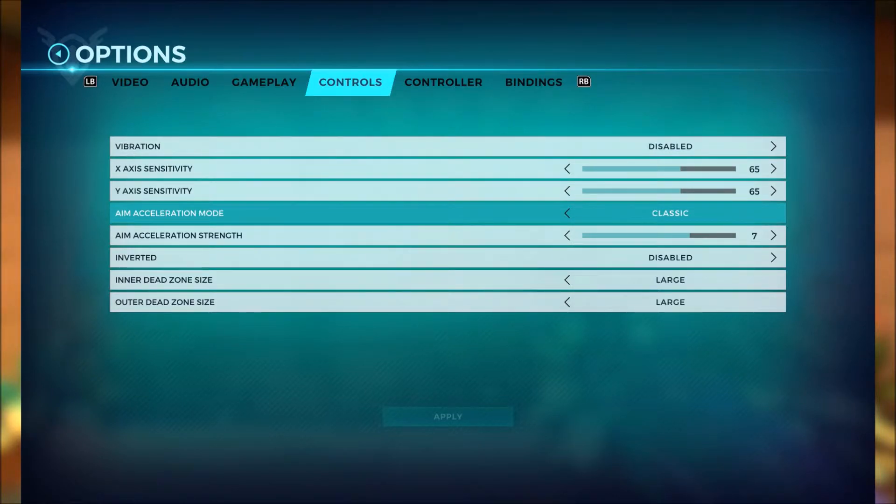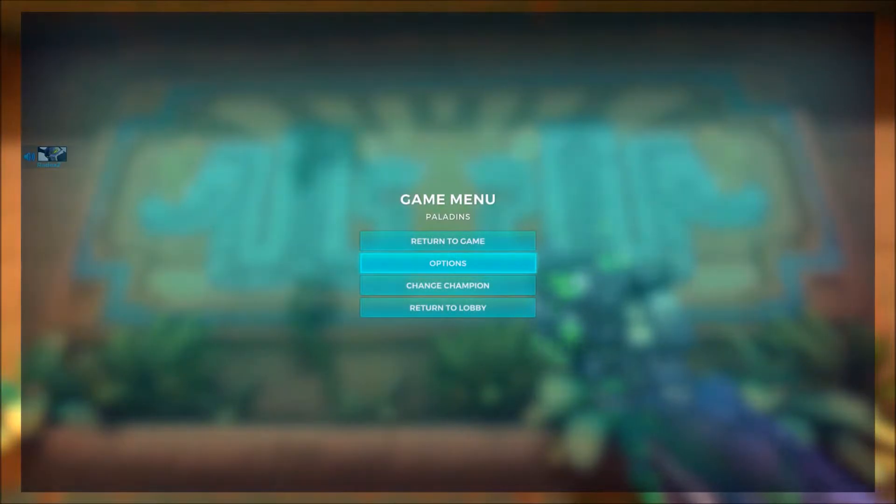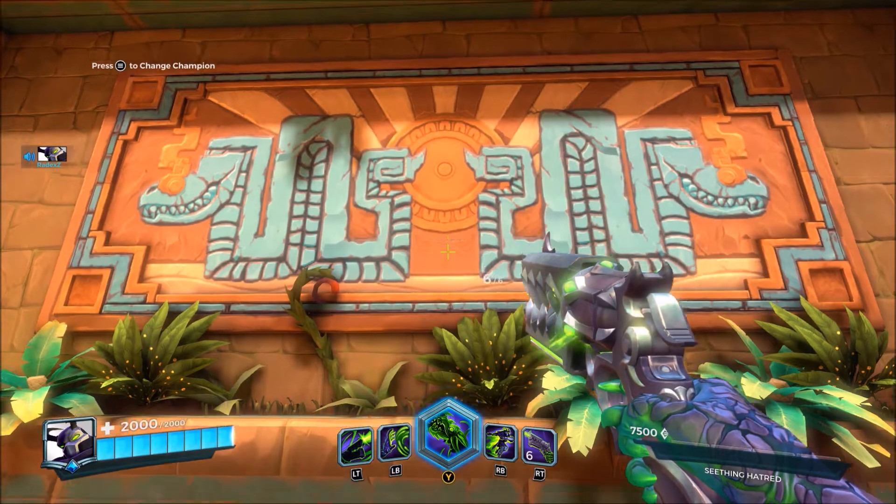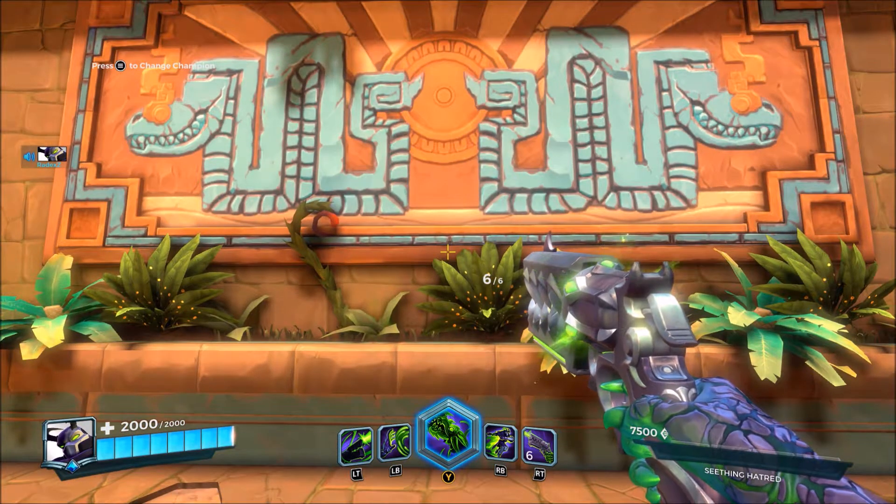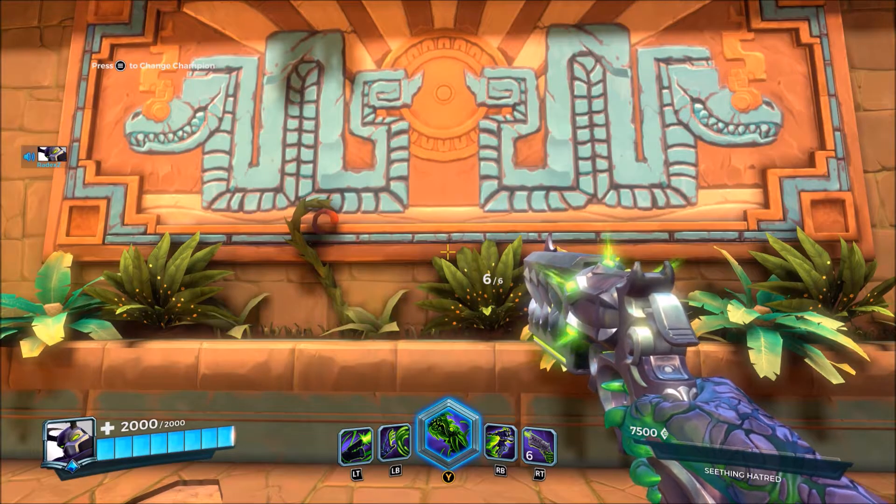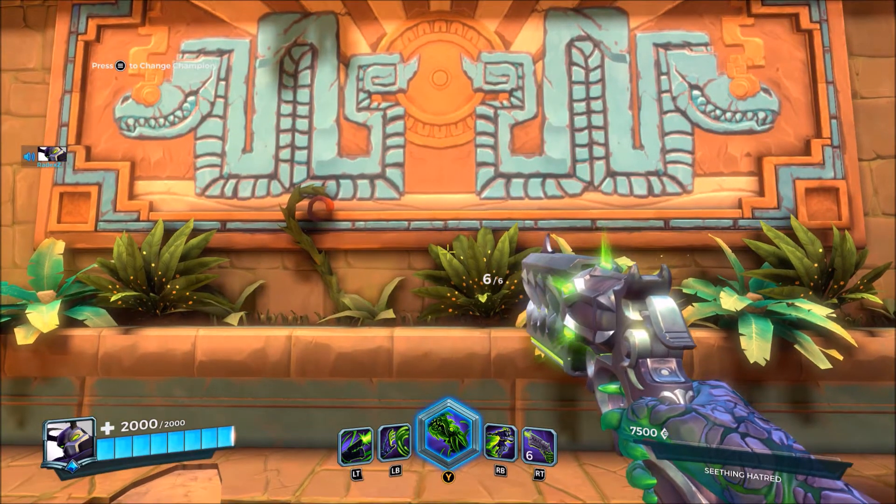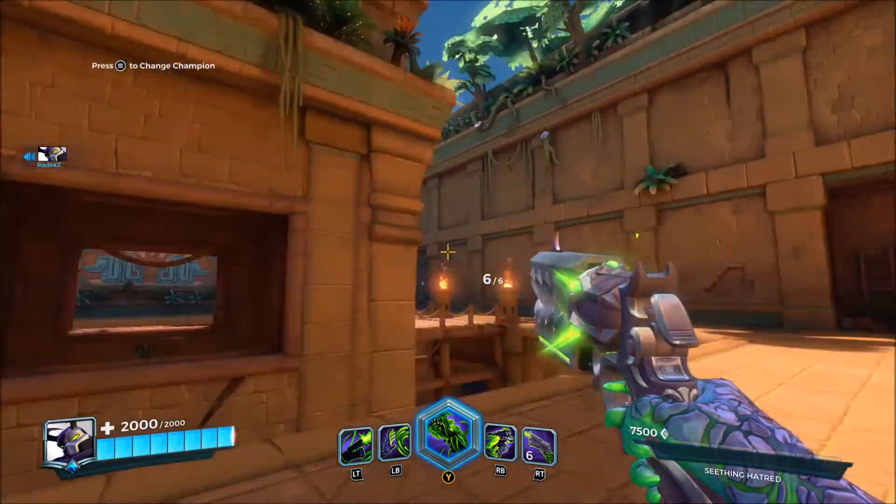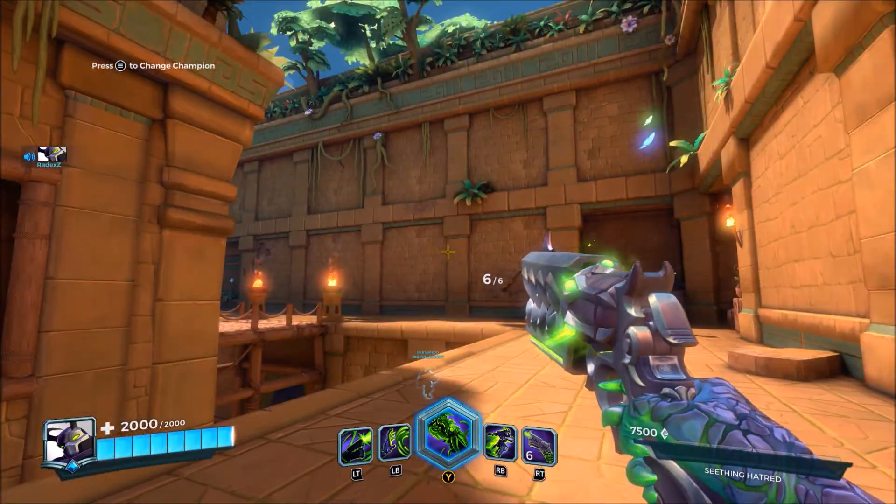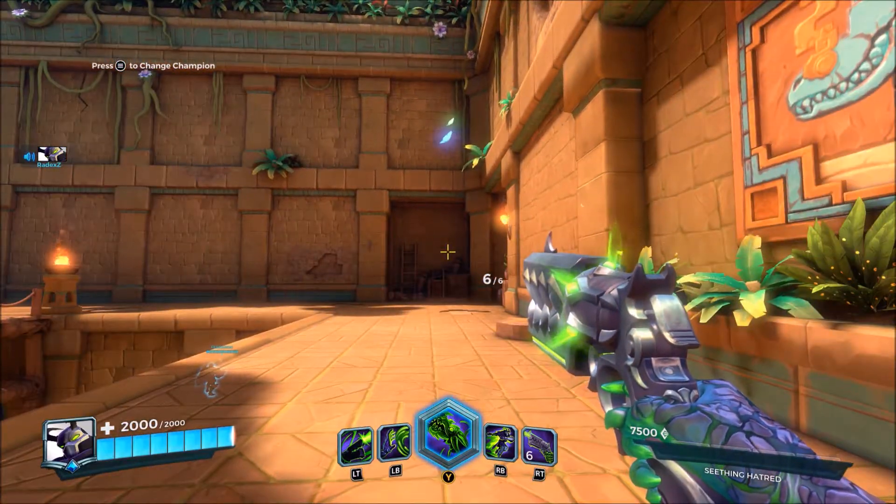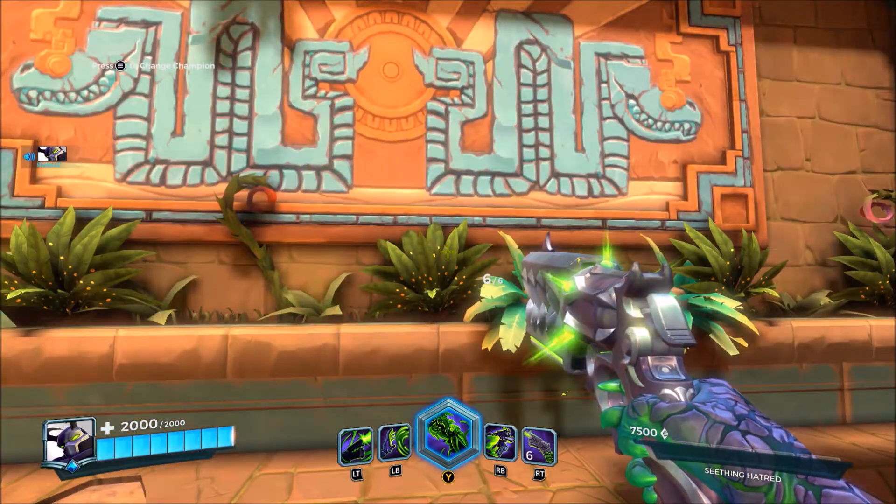So let's get right into it. The first mode we're going to talk about is Classic, and basically what this does is when you're turning you're always going to turn at the same constant speed. So let me show you what I mean. When I turn, it goes into the full speed that you have your sensitivity on, as you can see.